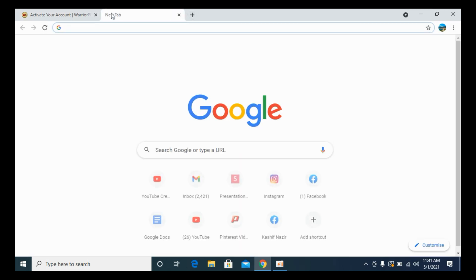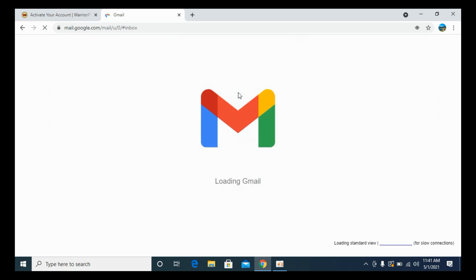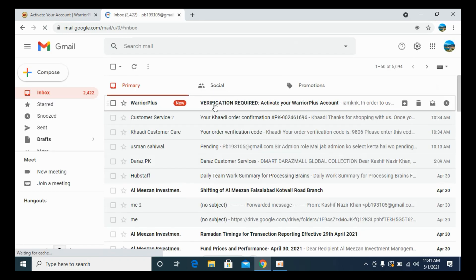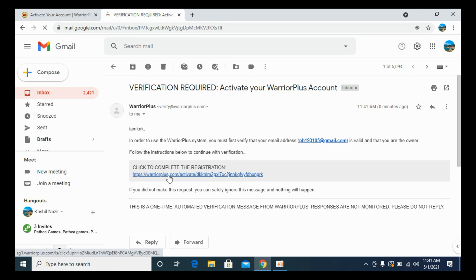You need to go and open up your email address that you have just entered. In my case, I have entered the Gmail address, so I will go to the Gmail account. Here you can see Verification Required, Activate your Warrior Plus account. And here is the activation link. So click on this one.